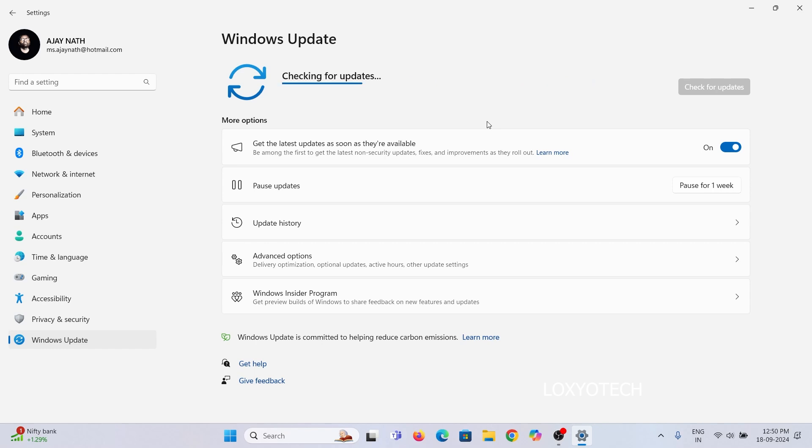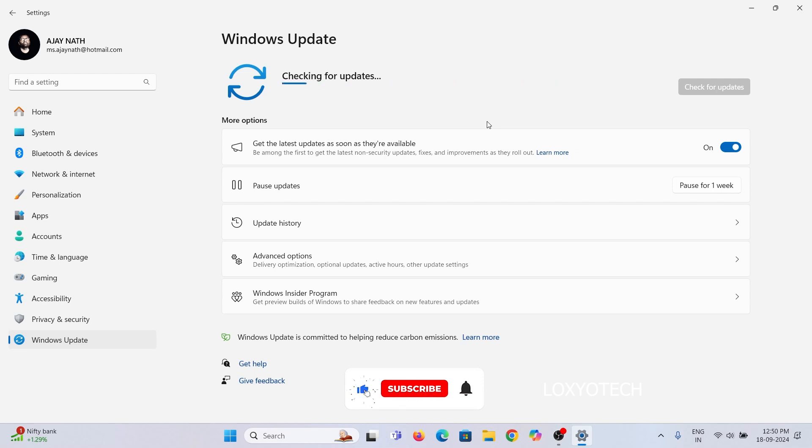Right now, you will get the new preview build and new 24H2 update if it's available for your PC. After completing the update, please restart the system.